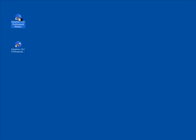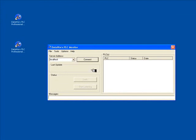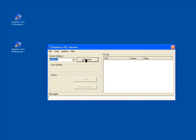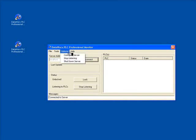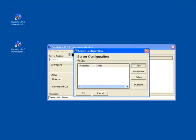The other piece is the monitor, which you use to configure the DataWorks server and to monitor it. This monitor program can run on the same computer that's running the server, or on a different computer. If it's running on a different computer, you need to put in the IP address or name of the computer running the DataWorks server. If it's running on the same computer, you can just leave it as localhost. Once you hit Connect, it will connect to the server.